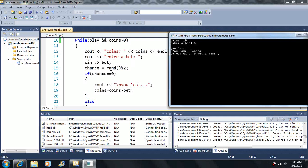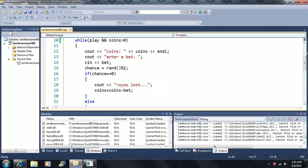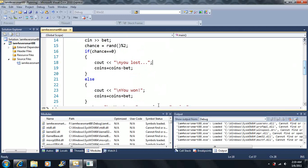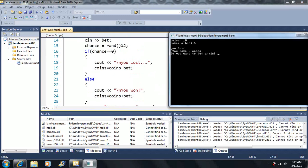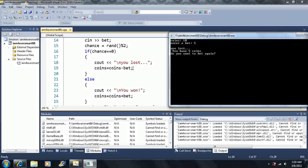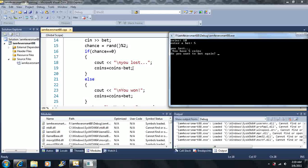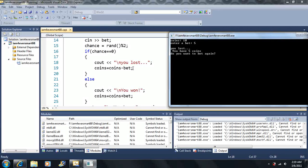Now, I arbitrarily chose that if chance is equal to zero, I said you lost. We could have made it say you won too, but I chose that you lost. Okay, so let me just scroll down here a little bit more. So we lost. Then we get coins minus the bet, coins is equal to the coins minus the bet. So we have coins is equal to ten, which is what it is now, minus five.